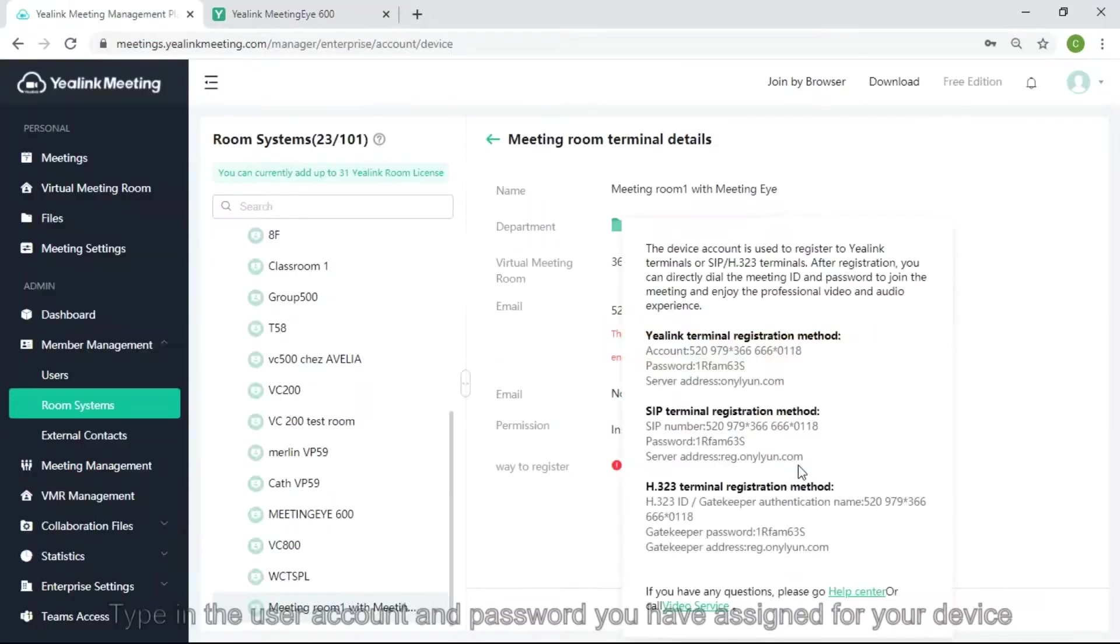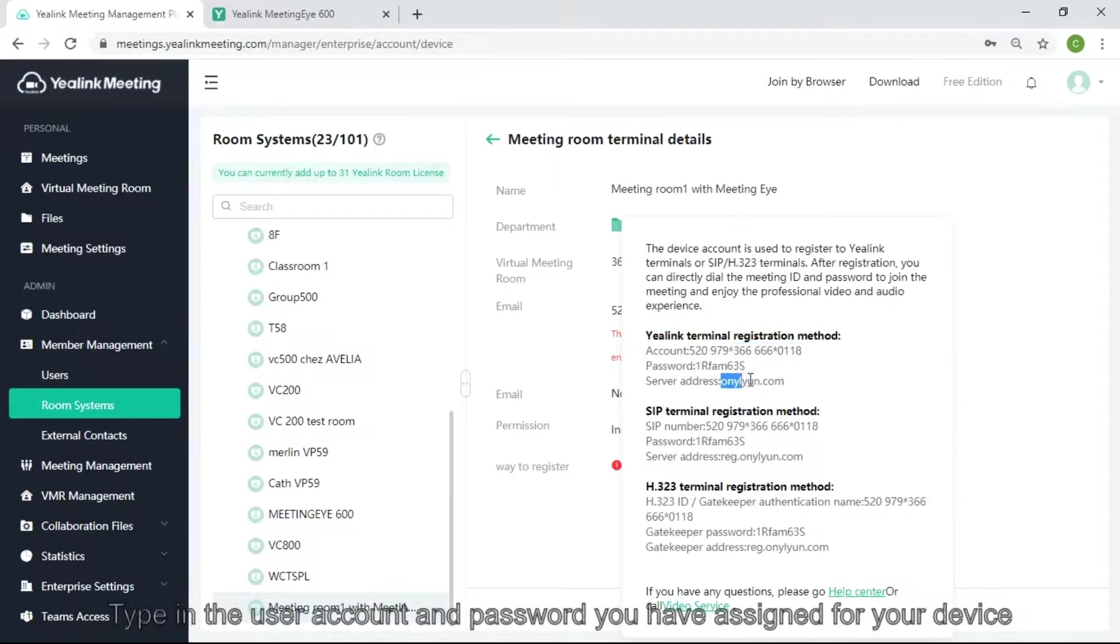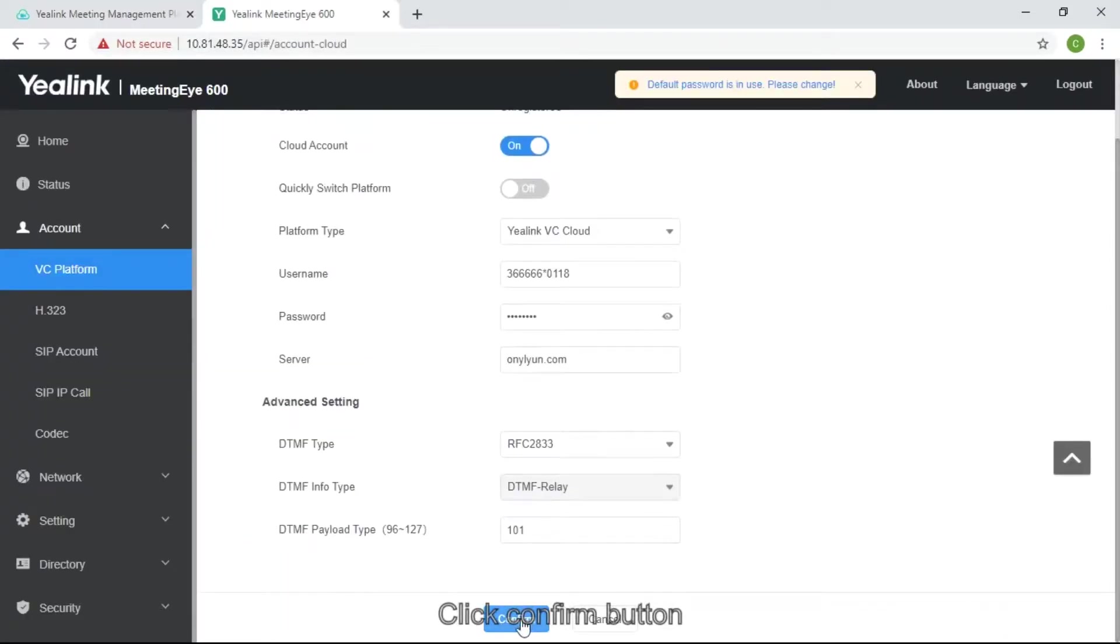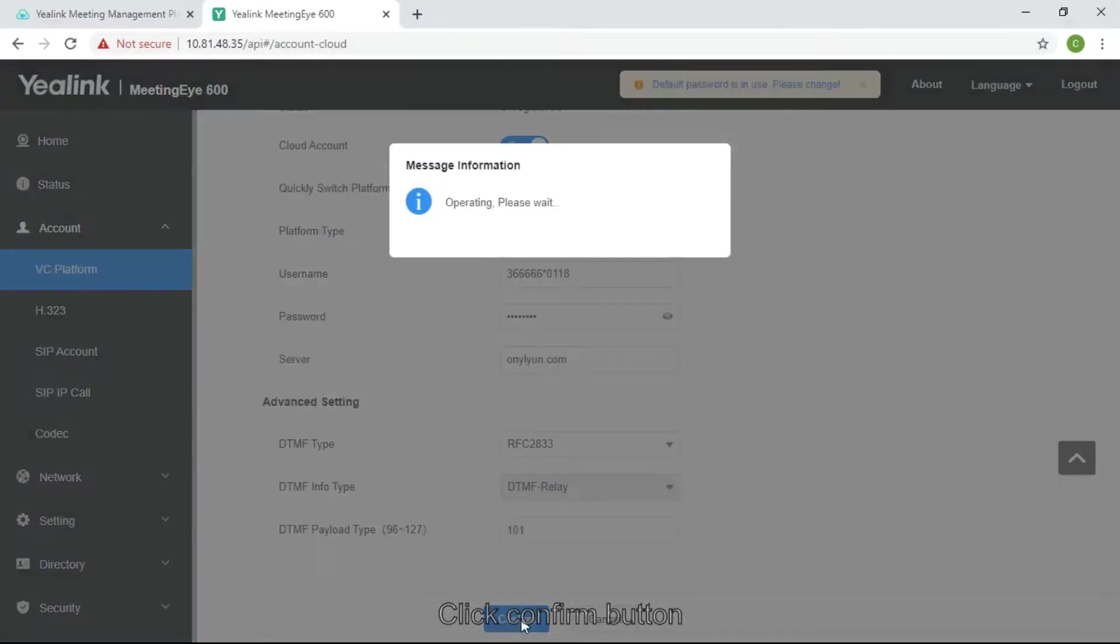Type in the user account and password you have set for your device. Click confirm button.